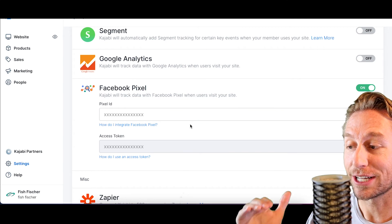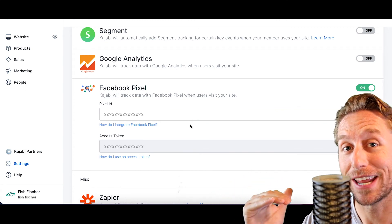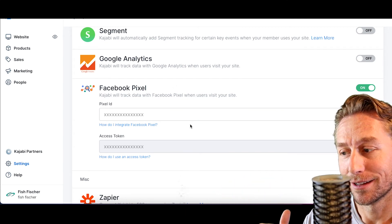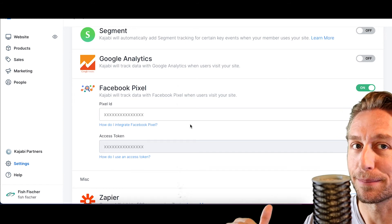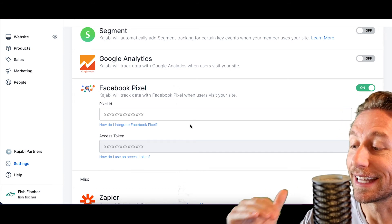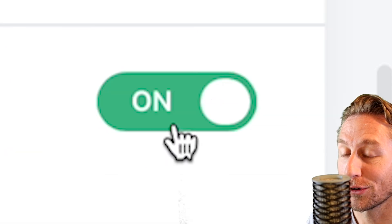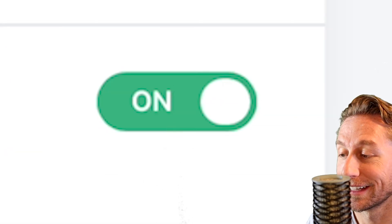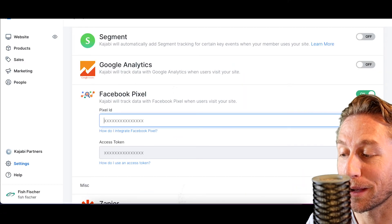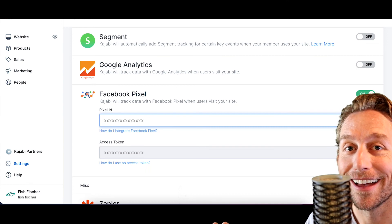Gone are the days where you have to put the Facebook pixel on every single page — I remember those days and I don't miss them at all. Now you can just put it in here, toggle that on, hit the save button at the bottom, and you're done. That's how easy it is. I hope you enjoyed that. I'll see you in the next video — if you have any comments or questions, make sure you put them down below.